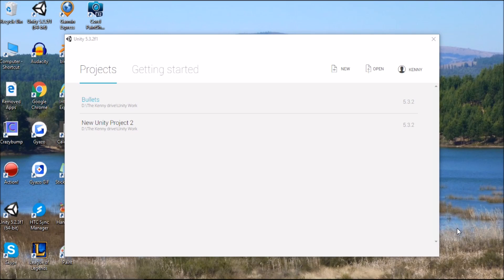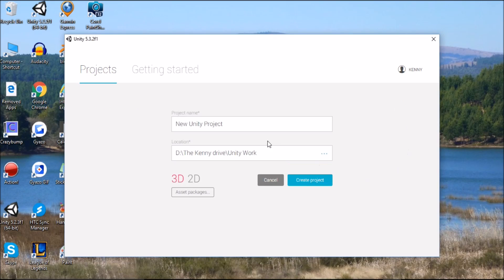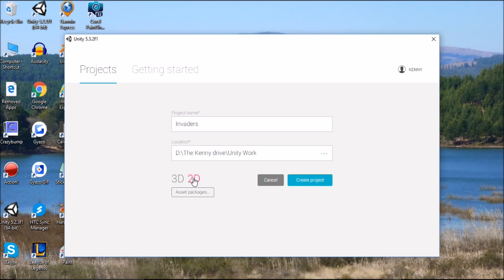One major difference in this series is that we're going to be using Unity's 2D mode. So we're going to go to New on the start screen, call our project Invaders, and instead of having 3D highlighted, we're going to have 2D highlighted. Then click Create Project and I'll see you when Unity loads up.